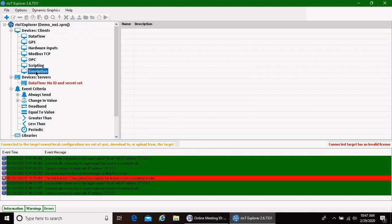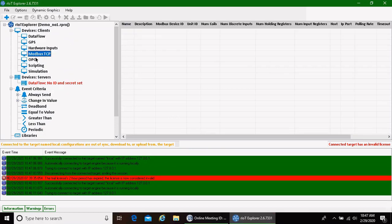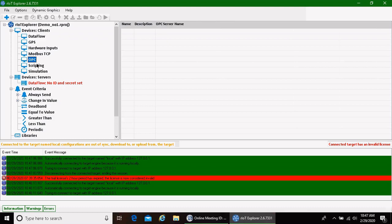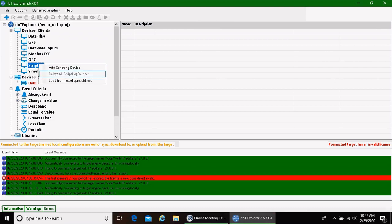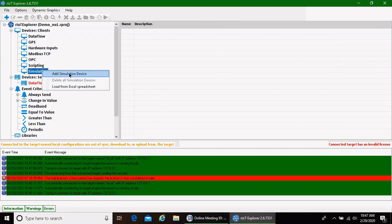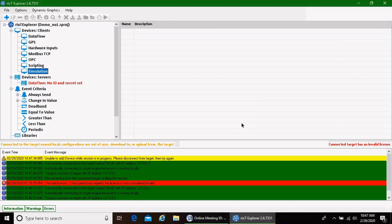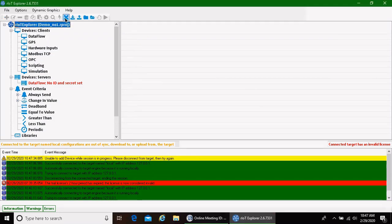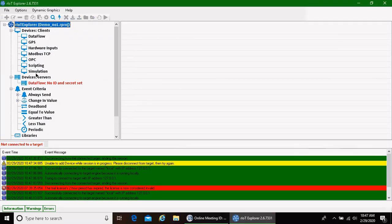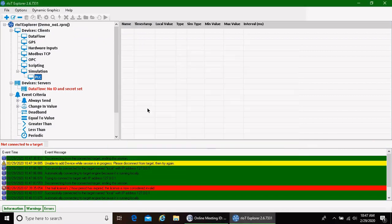And you can see now that I've connected to the local host without my two-hour time period running out. And as we were going to add devices, whether it would be a Modbus device, an OPC device, if we were going to add scripting, we would right-click on whatever piece of information we were trying to get in. In this case, we're going to create some simulation data.